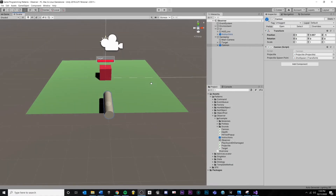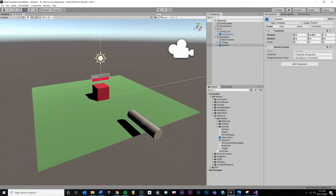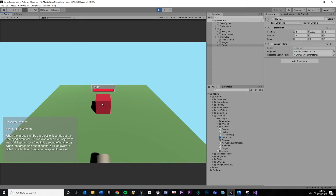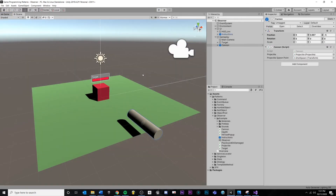Now let's look at the observer pattern in action inside of Unity. I have an example project here — hitting play, we have our cannon and a target with a health bar. If we hit the space bar, we fire a projectile and when it collides with the target, a few things happen: text pops up to display the damage amount, the health bar gradually decreases, and we hear a sound effect. The structure is: our health script on the target sends out the notification when the projectile causes damage.